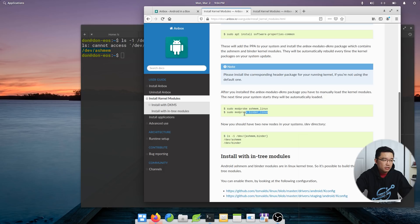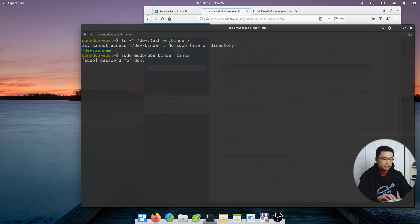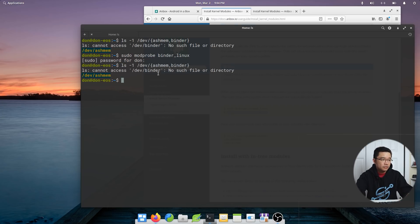So let's see if I do sudo. Still, no such thing. Huh.